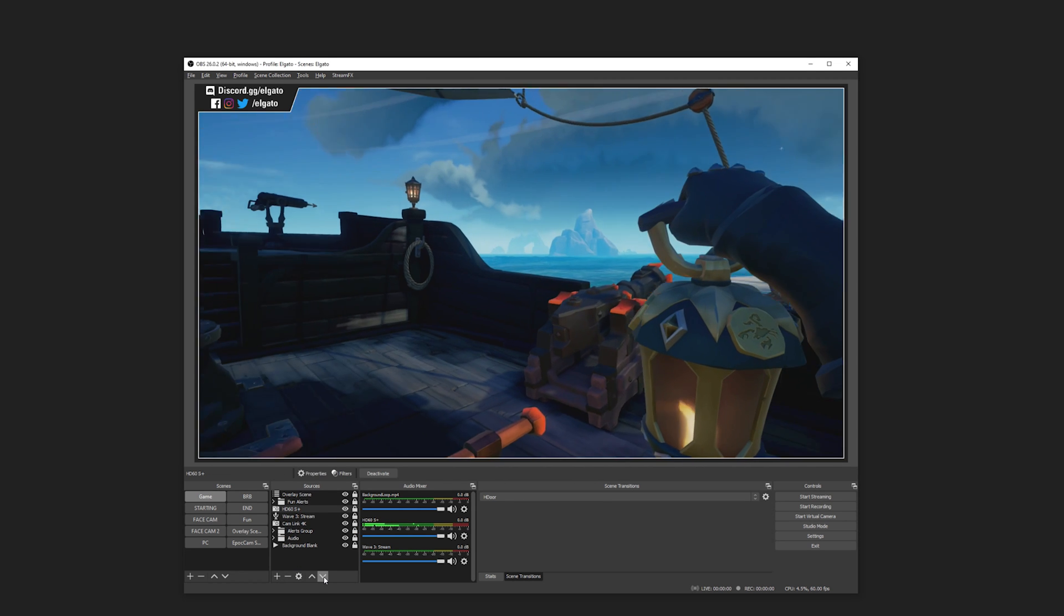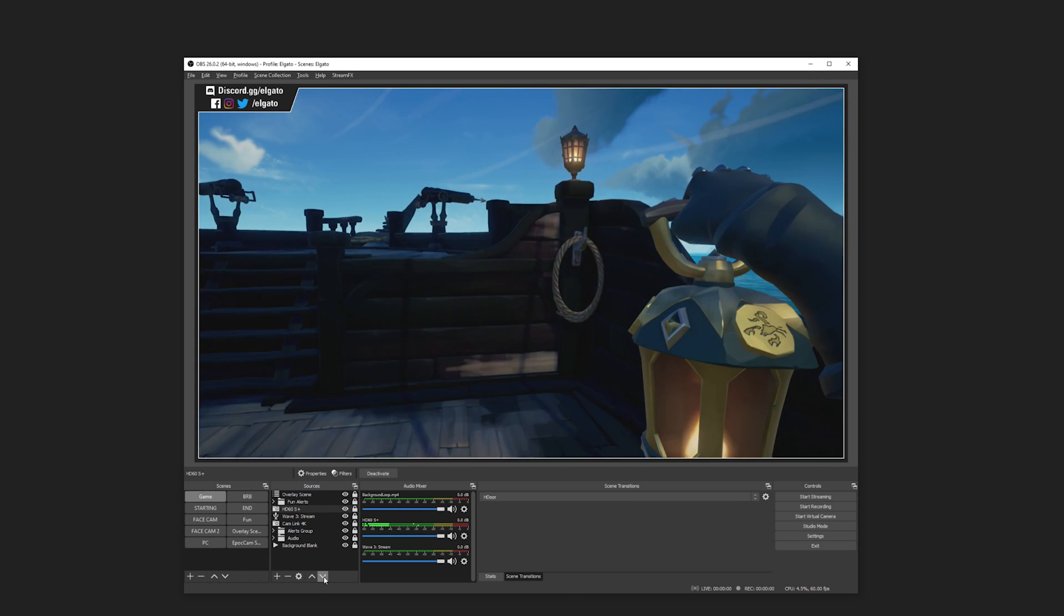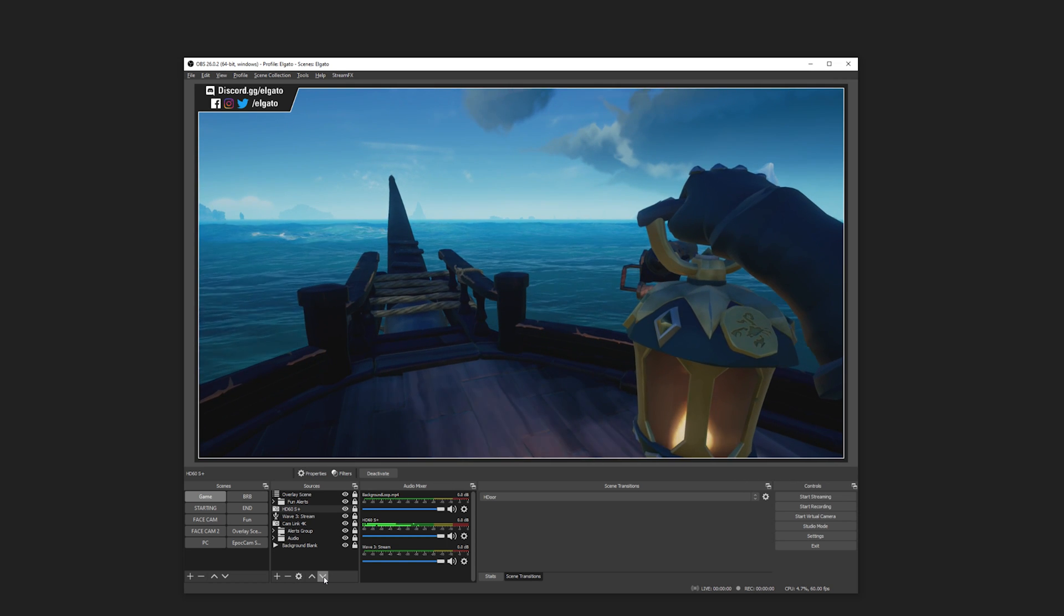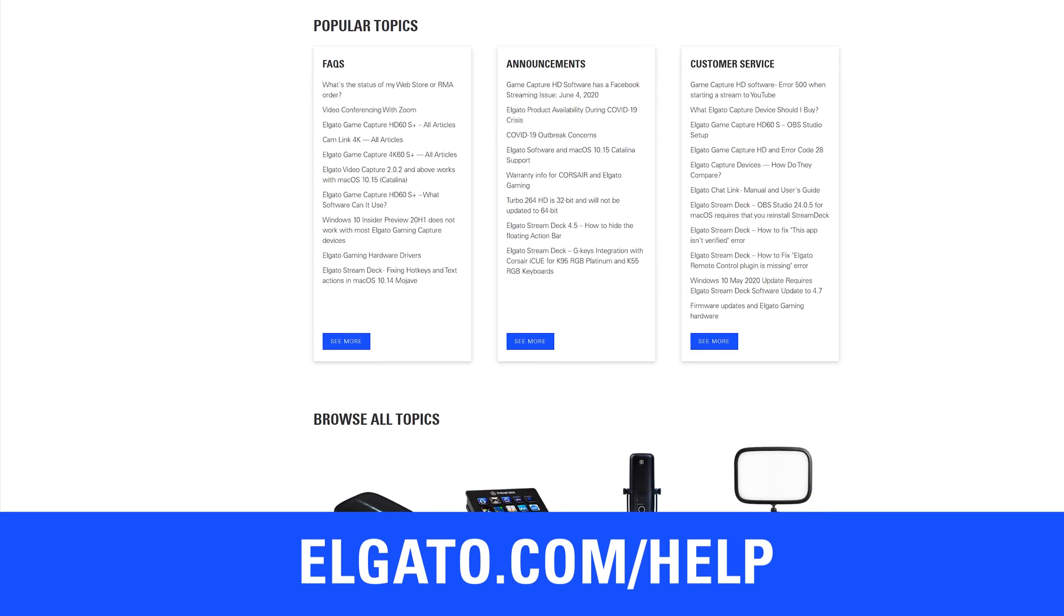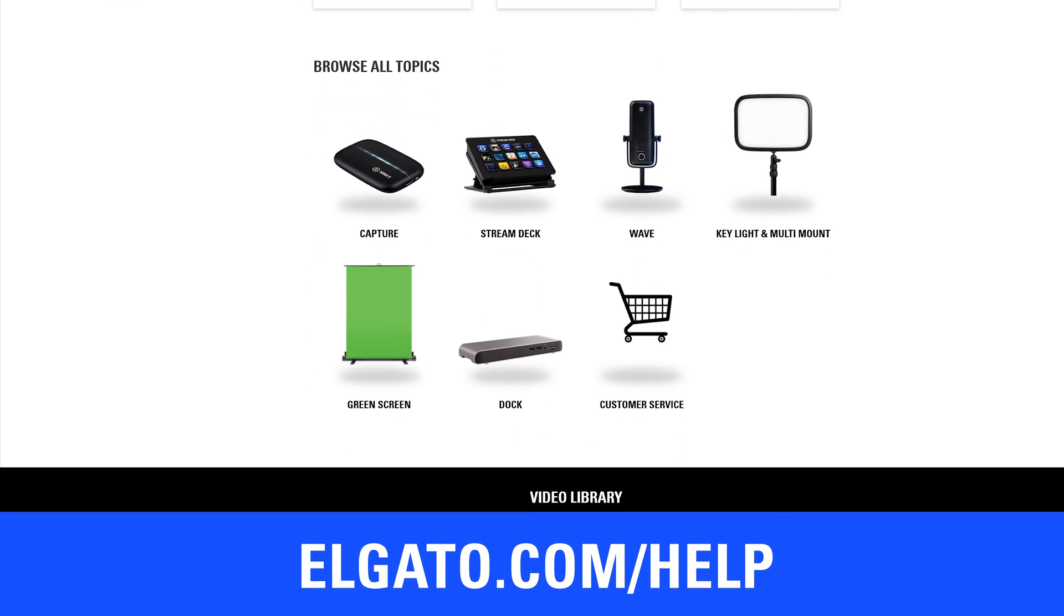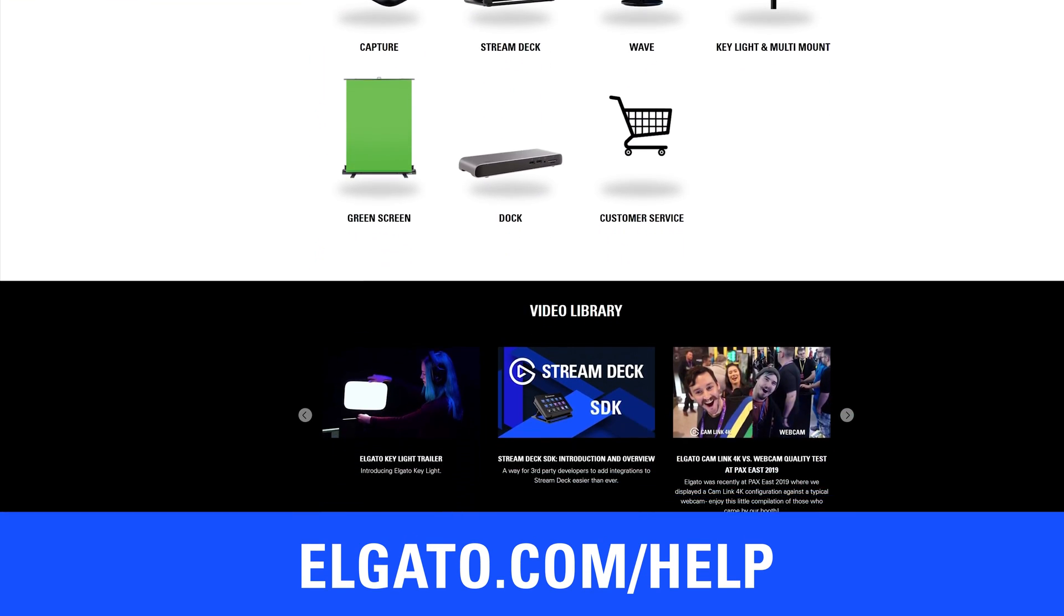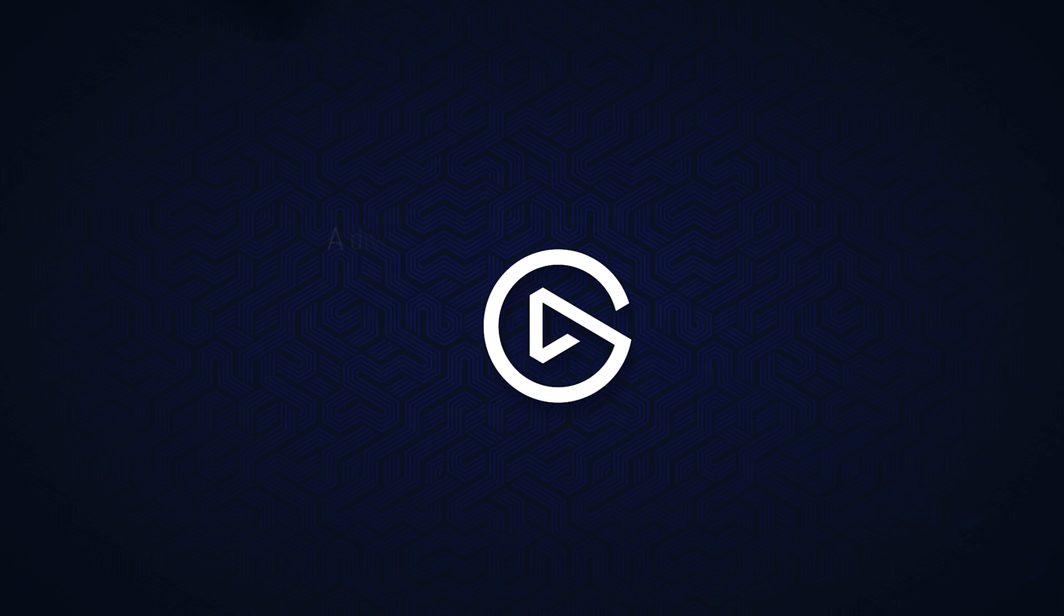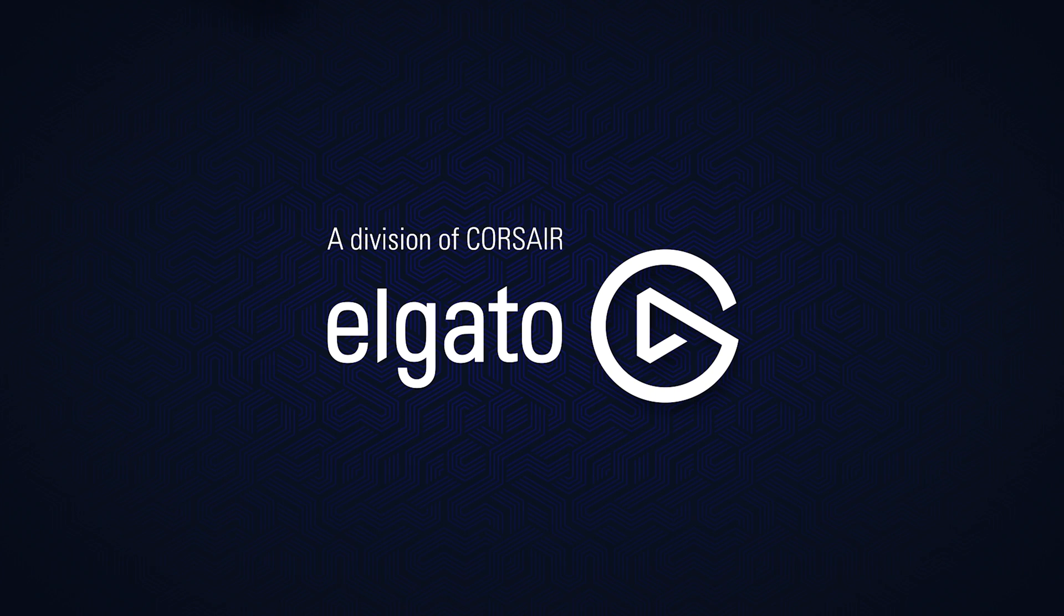And that's it! If you're having trouble setting up your HD60S Plus, head over to elgato.com/help for setup guides, frequently asked questions, and our customer support contact information.